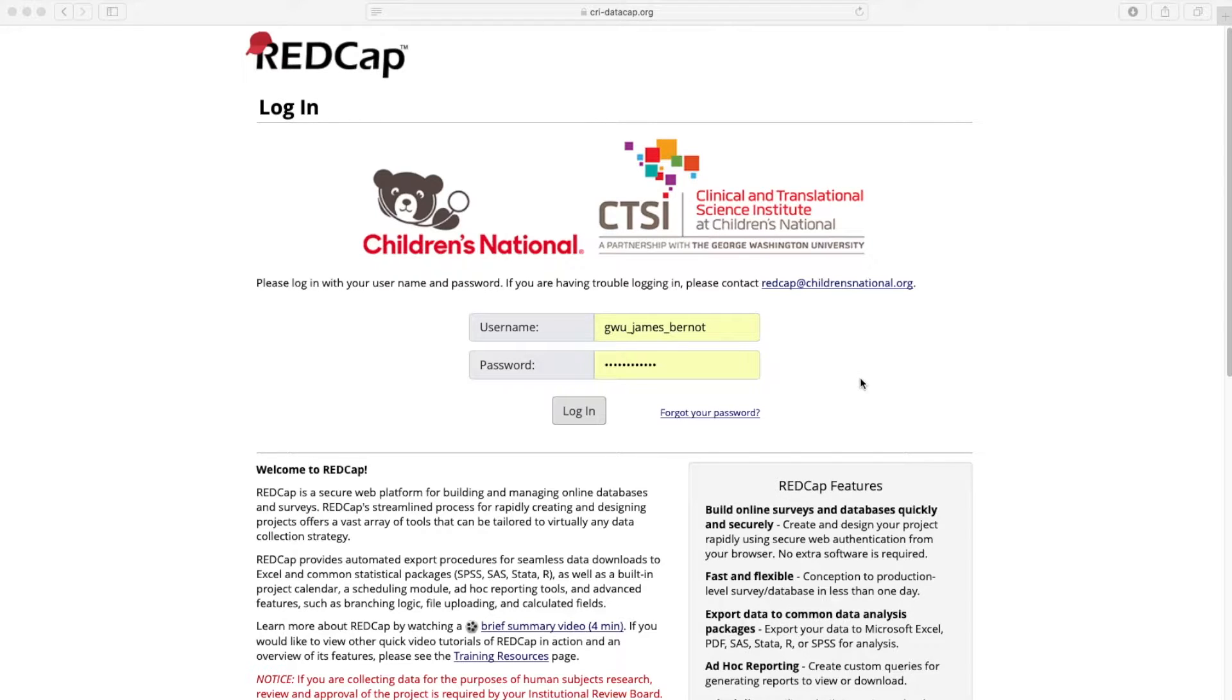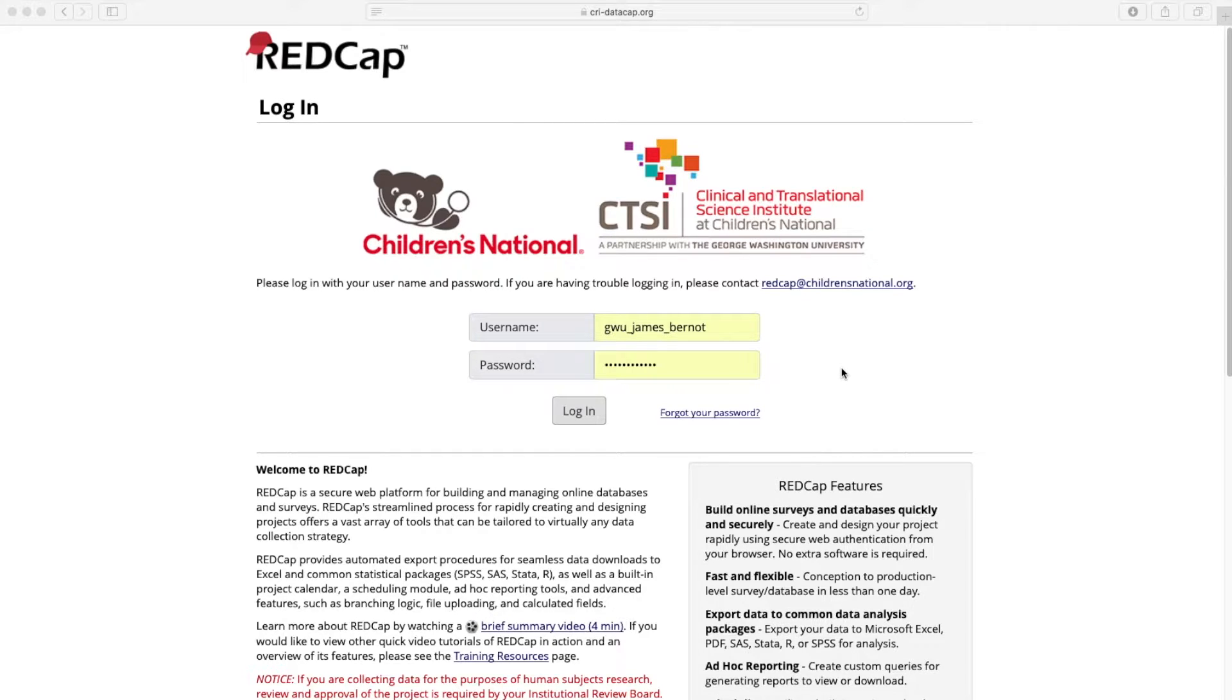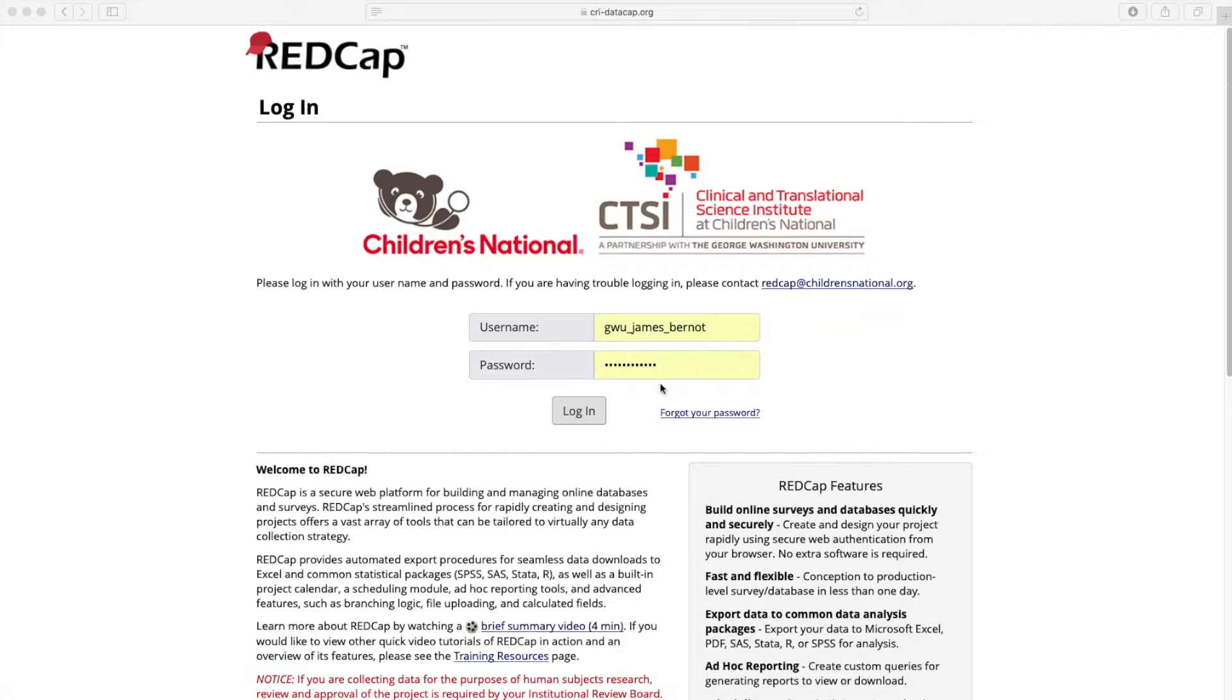If you only have a data entry account at this point, you won't be able to do a lot of the project creation. So in that case, make sure you use the training account that you were assigned. So go ahead and type in that username and password, and then we will log in.